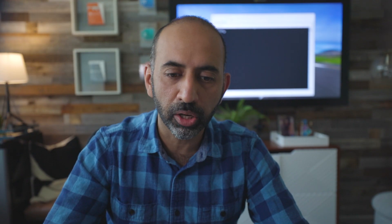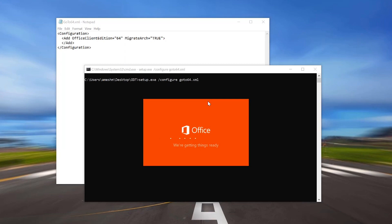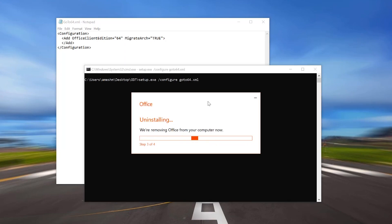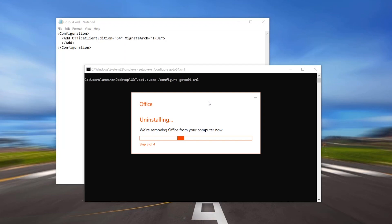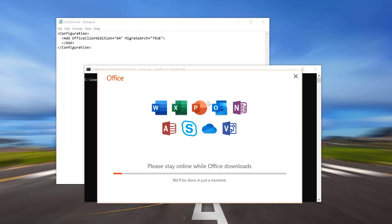Now, to perform the conversion, I'm going to go ahead and type in setup.exe, which is my Office Deployment Tool. I'm going to do a slash configure and type in goto64.xml, which is the actual XML file I'm going to be using to convert this. I'm going to go ahead and click Enter and watch this. I'm going to speed this part up so you can see exactly what's going on in fast motion. We are uninstalling Office right now, ensuring that we're capturing all the settings — all the languages, exactly where your update paths are, and so on — so we can ensure that we're going to bring that right back down for you to use.